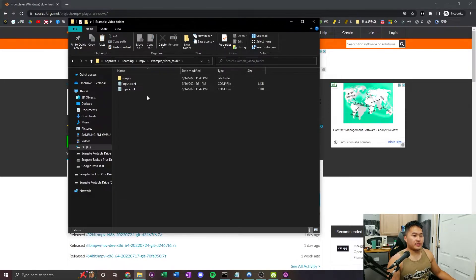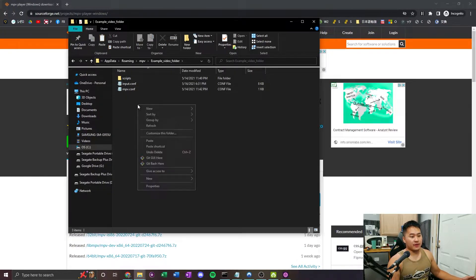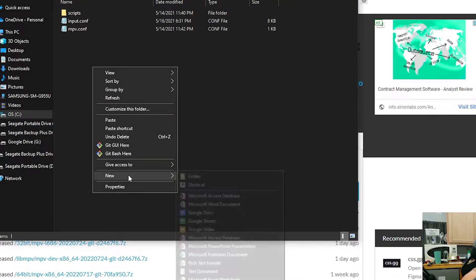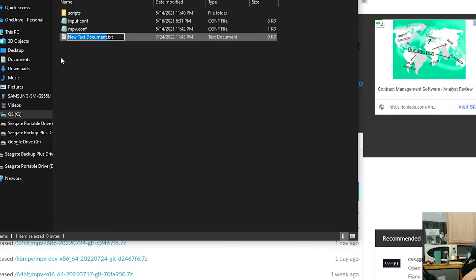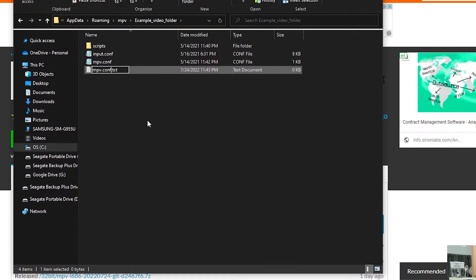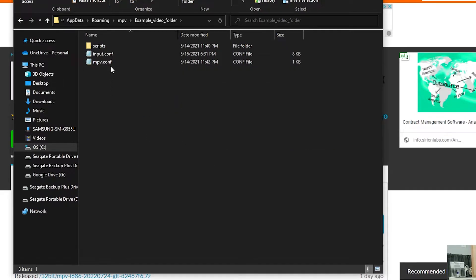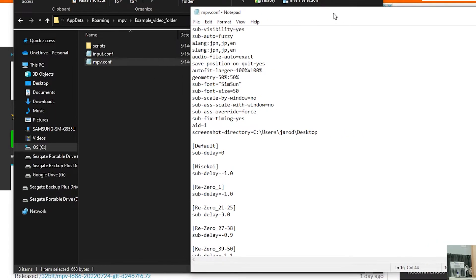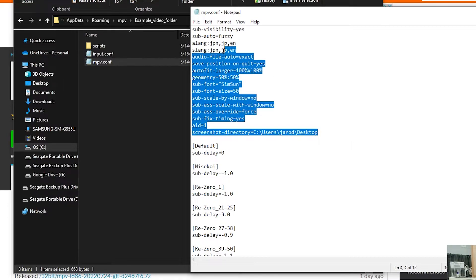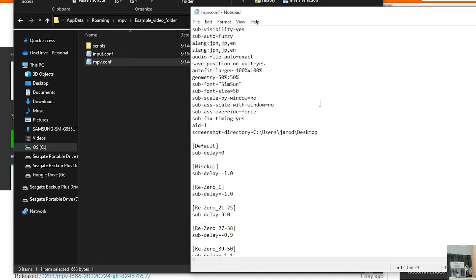Let's jump into the MPV configuration file. If you don't have it, right-click, New, go down to Text Document, and create a text file. Name it mpv.conf. Double-click into it. I've got a bunch of things in mine that you don't necessarily need — those are set up in other videos. I'm going to show you what you do need for Crunchyroll.